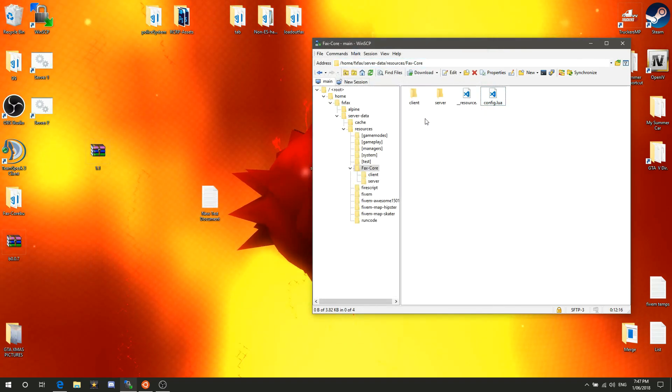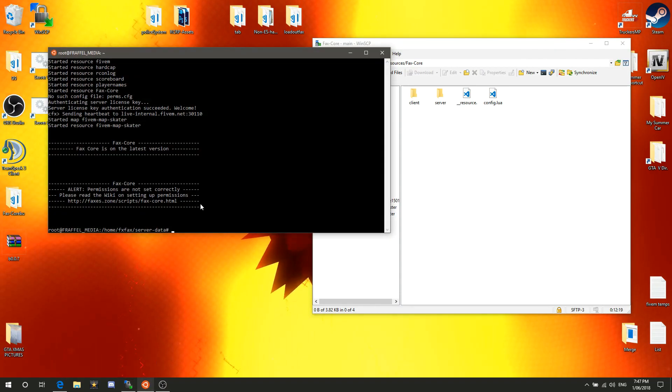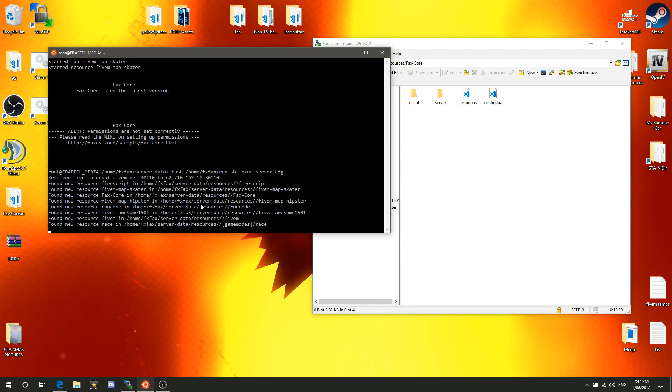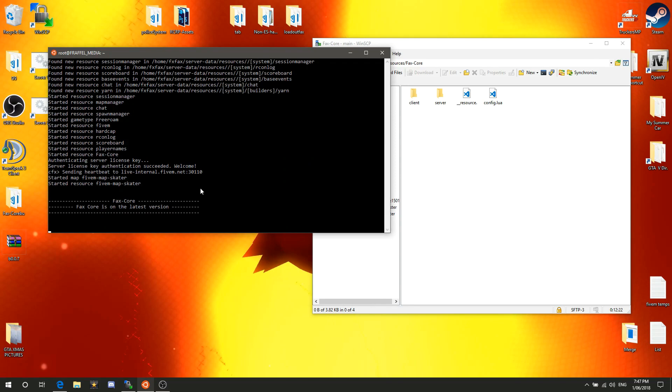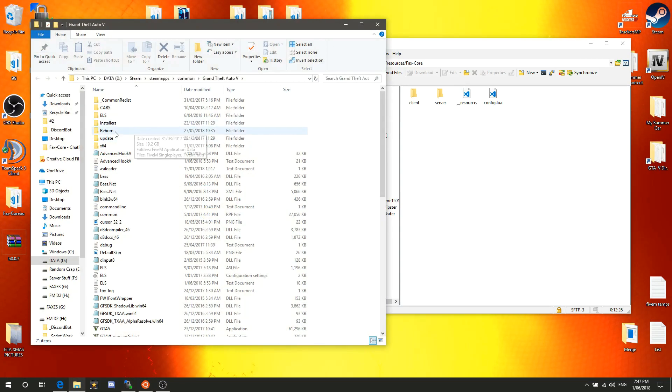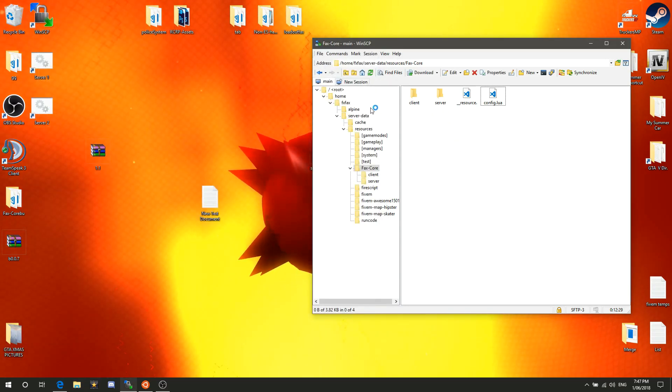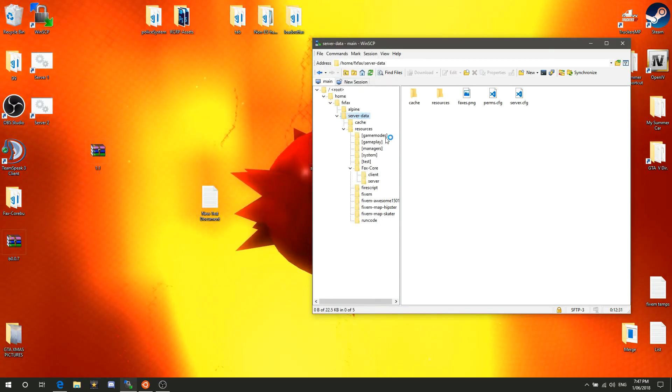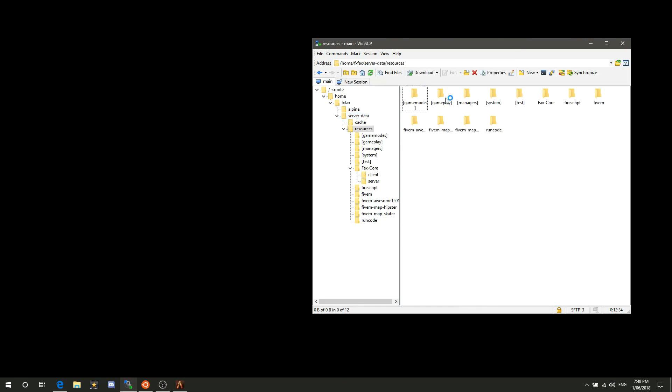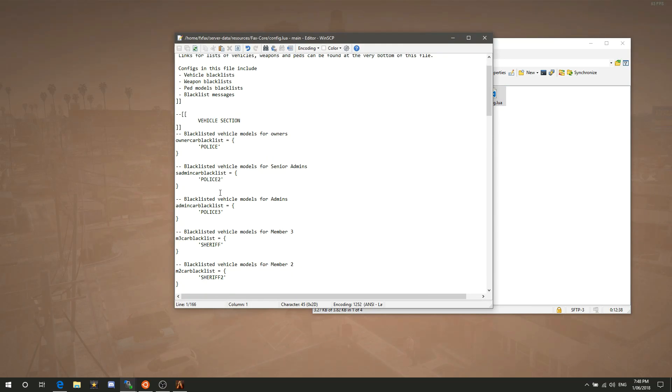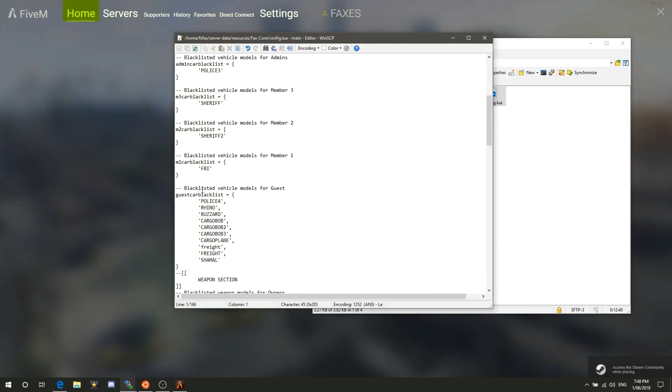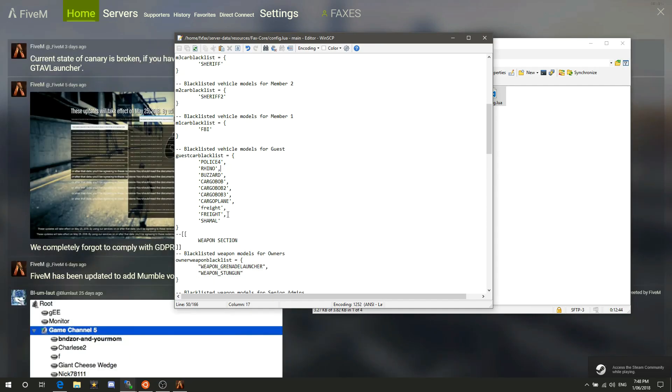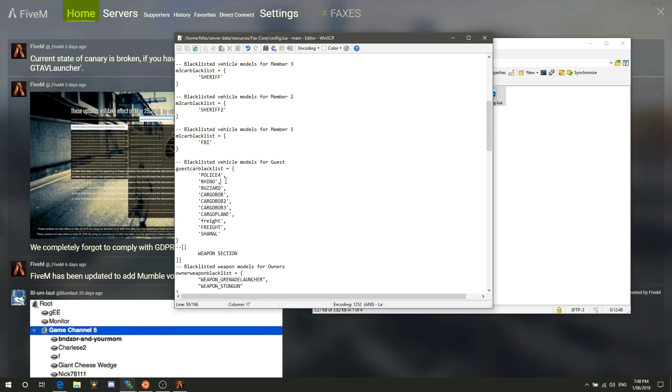We're going to add ourselves as an owner. You pretty much got the resources. If we were to start the server right now, we would not get any errors whatsoever. FaxCore is pretty much ready to use. If we go into here real quick and look at the config.lua, there's guests, vehicle blacklist, police4, rhino, everything like that.